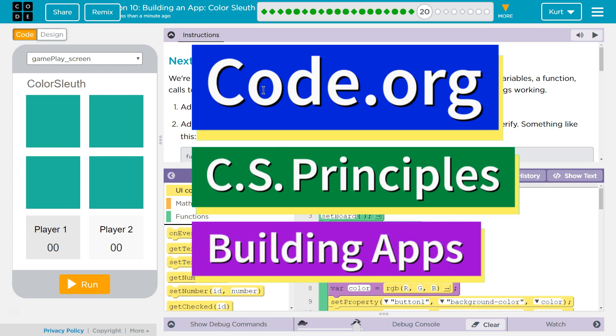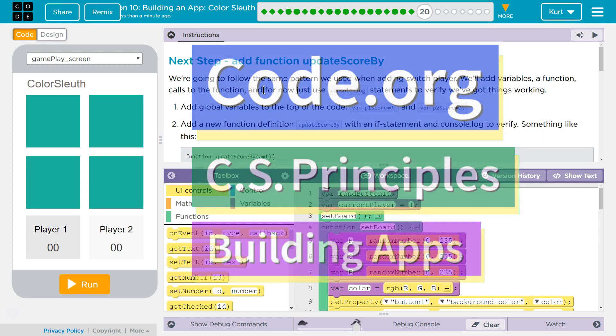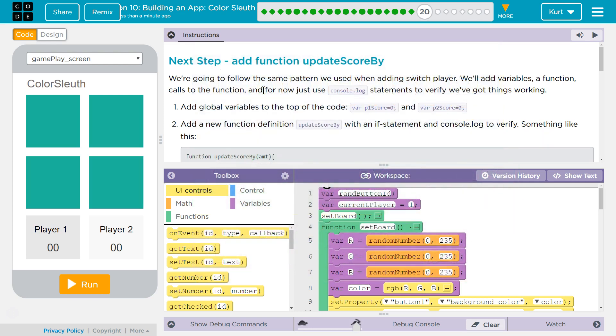This is code.org. I'm currently working on CS Principles, Unit 5, Building Apps, Lesson 10, Building an App, Color Sleuth, Puzzle 20.